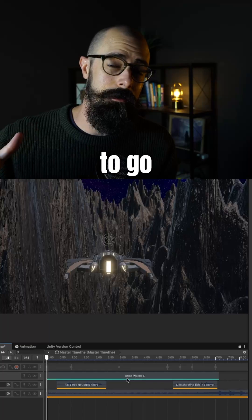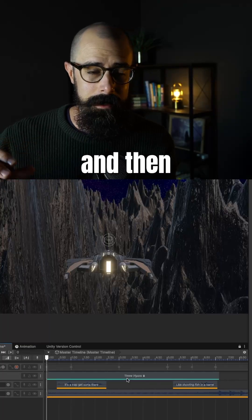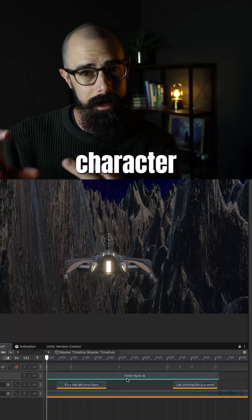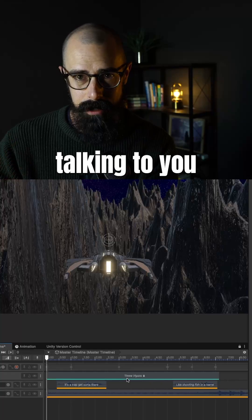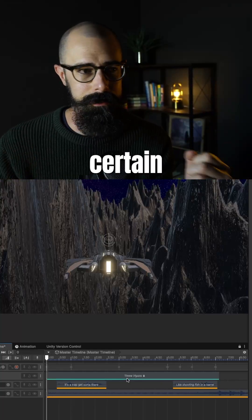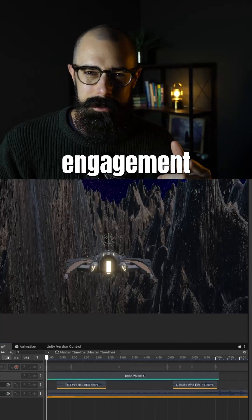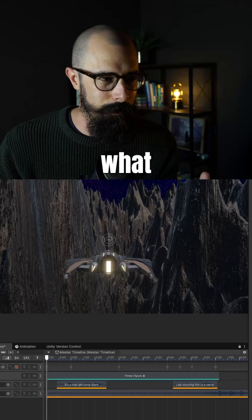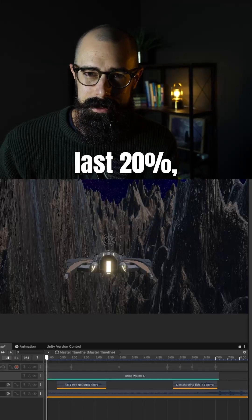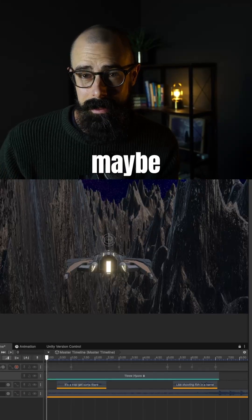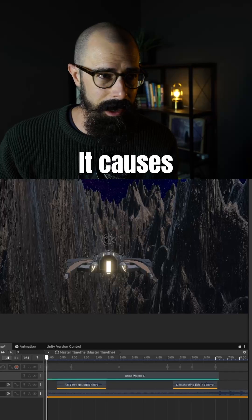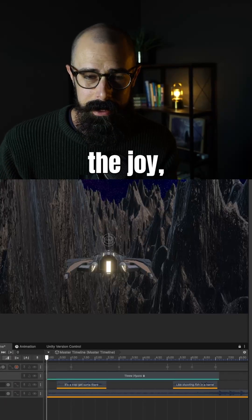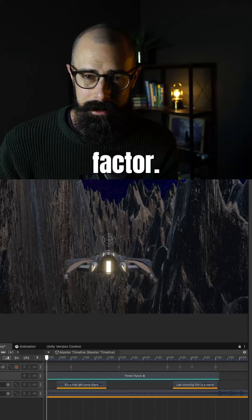Do I get this character to go further down this path and develop the story and get maybe a character icon to show that they're talking to you and they pop up at a certain time. And so there's all these engagements and kind of just like what you feel is that last 20%, but is maybe 80% of the game, right? It causes 80% of the joy, 80% of the entertainment factor.